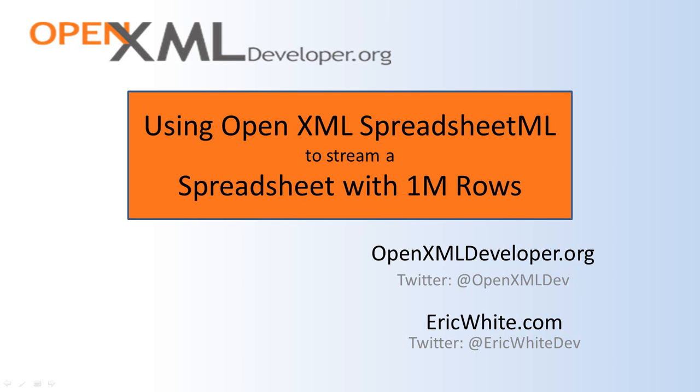Hi, this is Eric White. Today I'm going to present a little project that I've been meaning to do for some time, which is to show how to use a streaming approach to write a spreadsheet that has, say, one million rows.